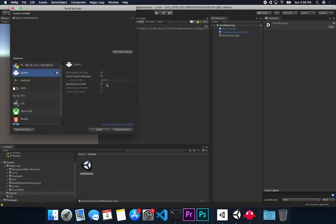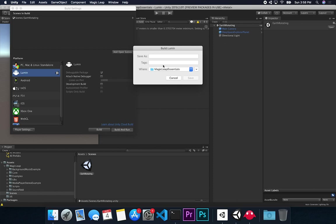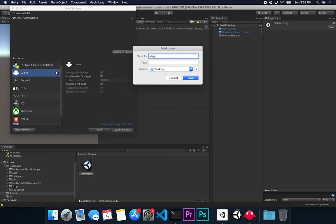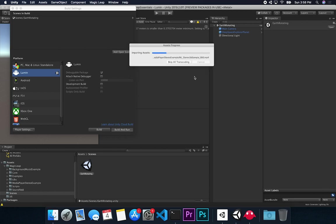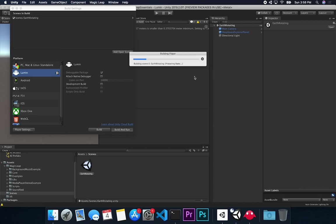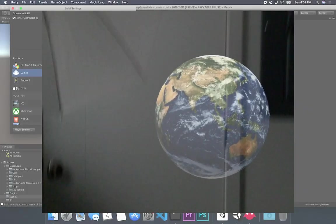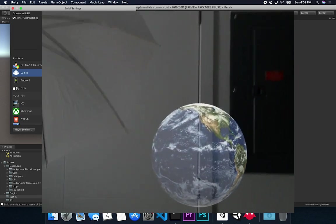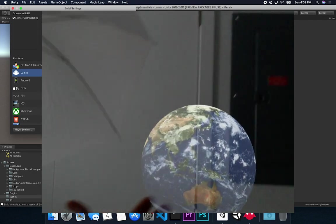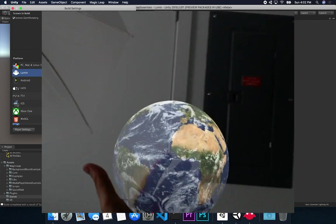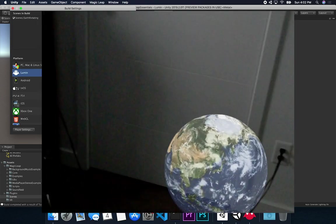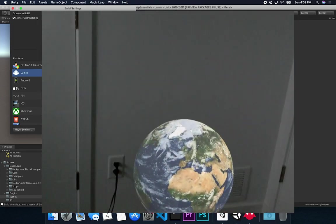Everything looks fine, so the next thing is to build to my device — I already have it connected. Go to Build Settings, click Build, give it a name. I'll put mine on the Desktop and call it Magic Leap Essentials. Hit Save. This is going to compile, build, and push to my device. Alright guys, as you can see I'm running this on my device. If I get close to the Earth and look at my hands — if I'm behind it, it's doing occlusion really well. The main goal for this video was to show you we can run it on our device, and I think that was successful.